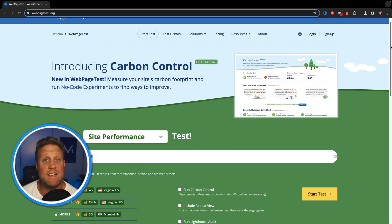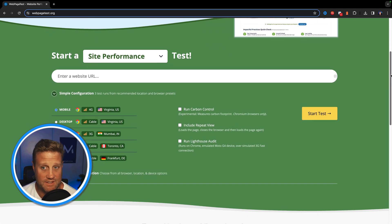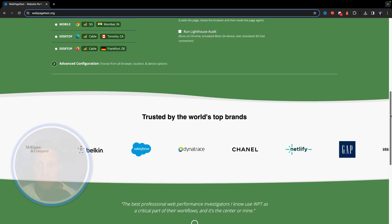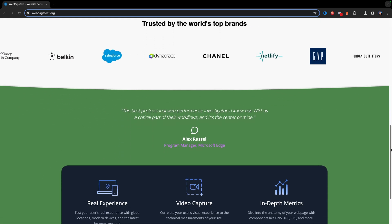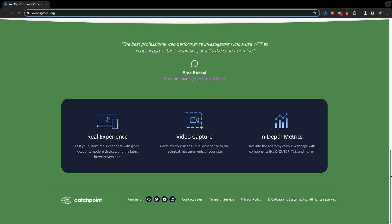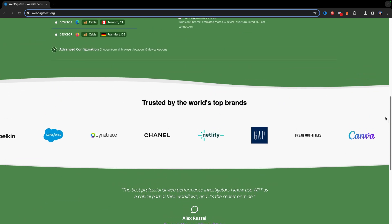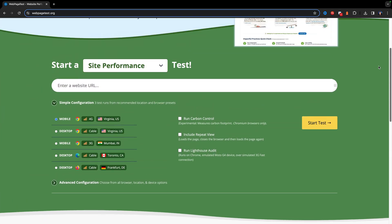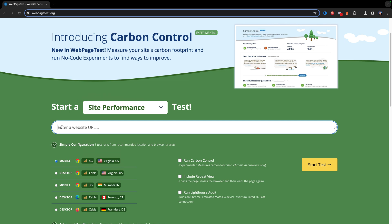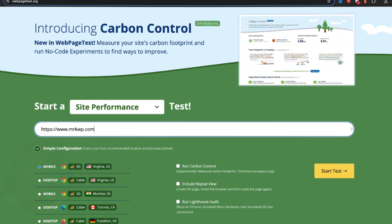I recently did a test between Divi and Cadence. To do that, we used a tool called WebPageTest. WebPageTest has been my go-to replacement for GT Metrics because I can put in my URL, run a report, and get a whole heap of different useful information to see how fast my web pages are loading.